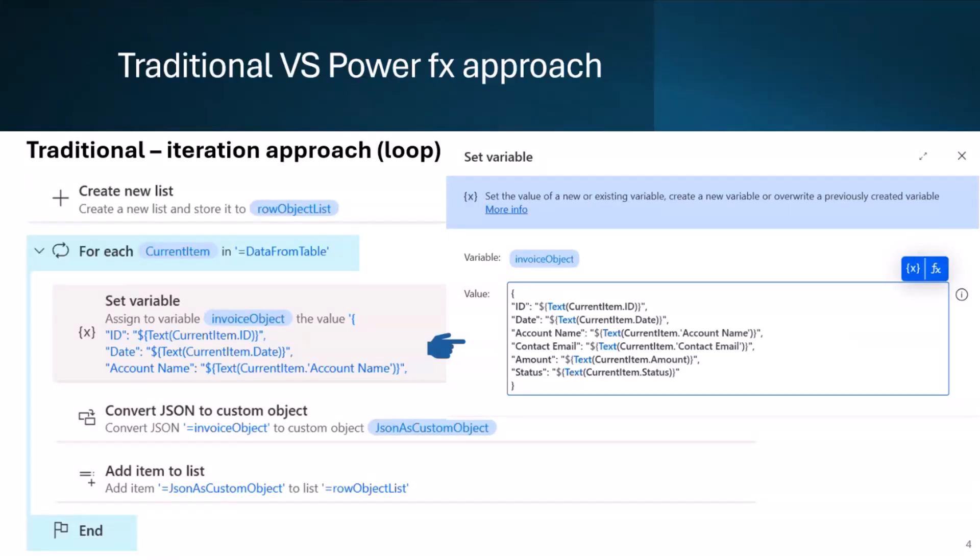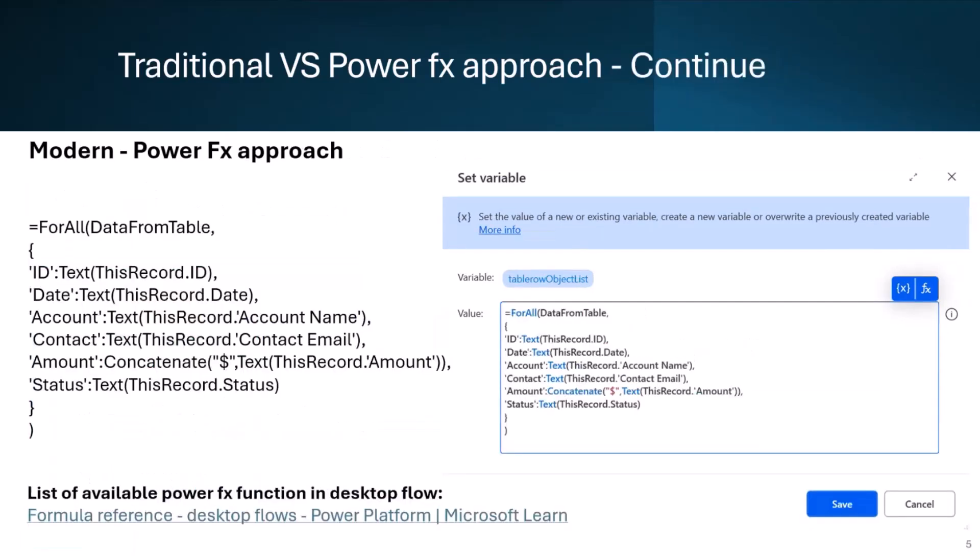The traditional approach is not an optimized approach for large rows in the data table variable. So to optimize the transformation, we will use for all PowerFx function. This is a modern optimized approach to perform the same data transformation. We can also reduce number of actions by replacing traditional approach with just a single line of PowerFx expression. Isn't it so cool? I will cover the detail of for all PowerFx expression later in the demo. You can refer the list of supported PowerFx functions in desktop flow from the official link mentioned at the bottom of this slide.